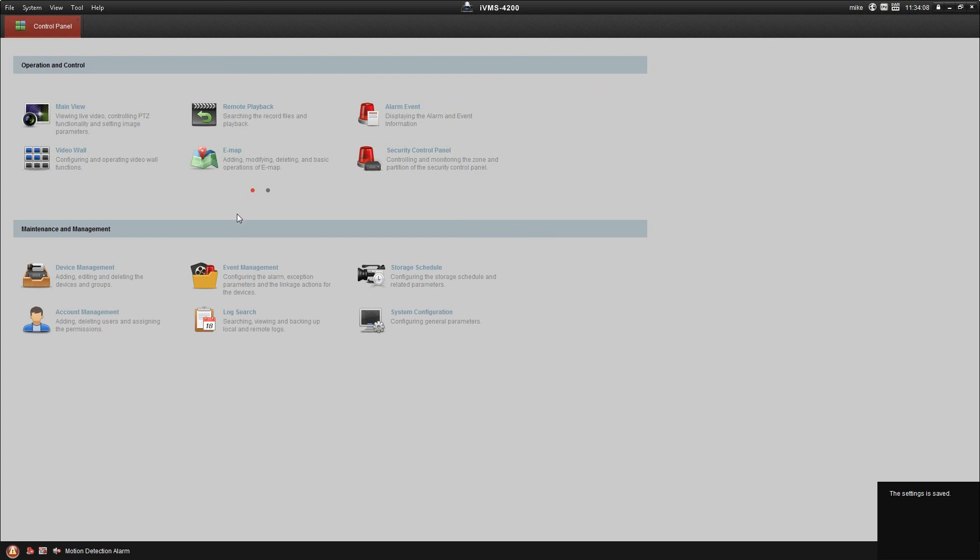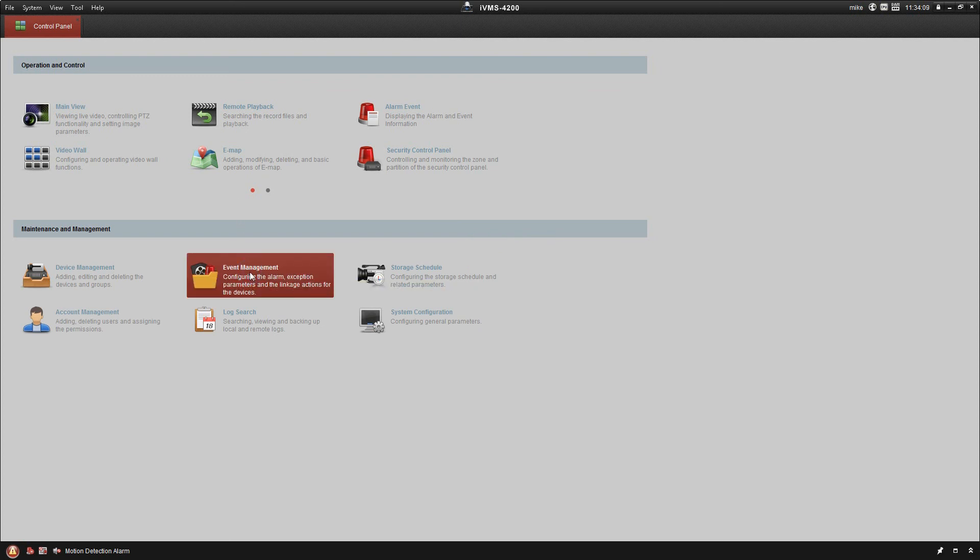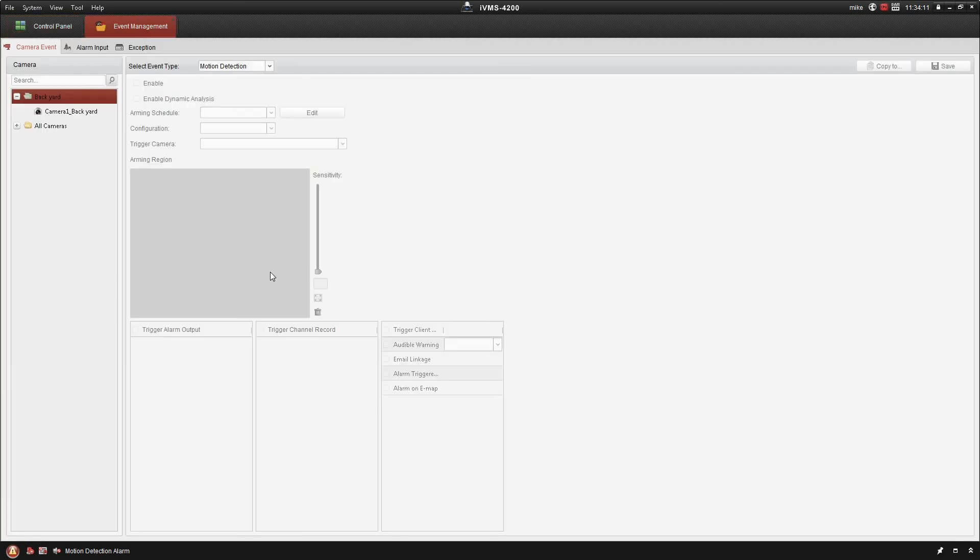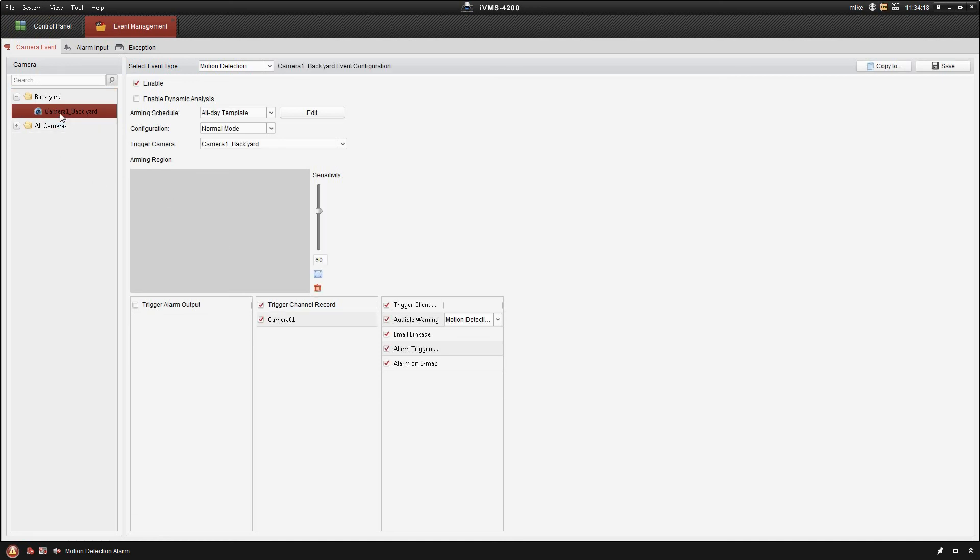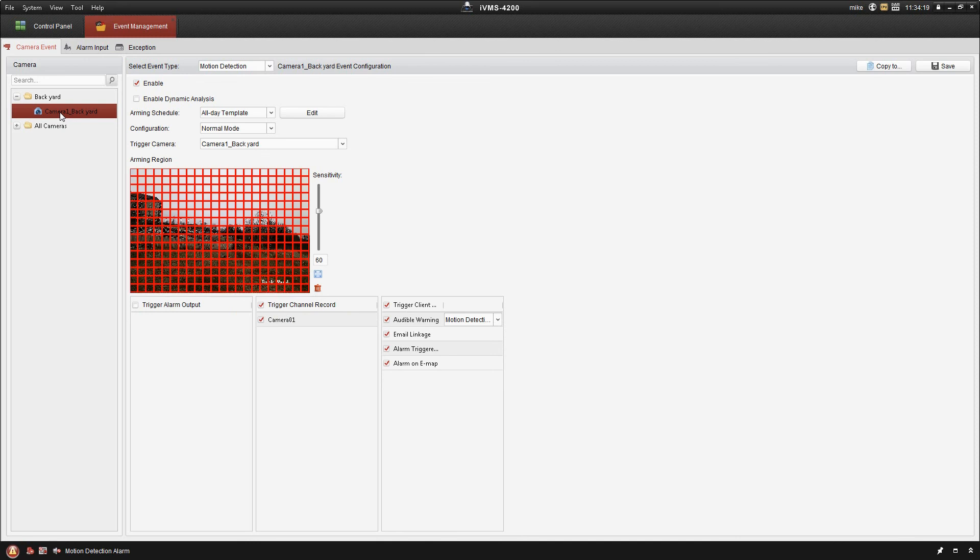We're going to take a look at the event management. What this is going to do is give us the exact same settings that we got in the remote configuration, just in a different area. It's the exact same screen. You can do it either way. You can adjust your sensitivity, all that through here.